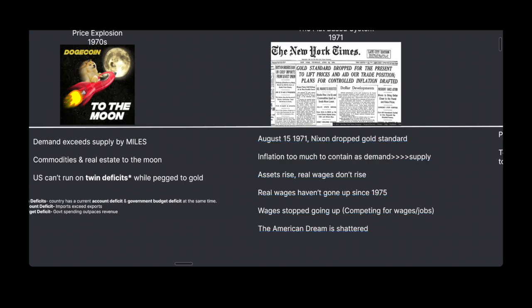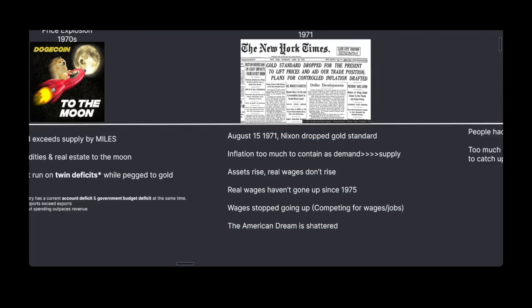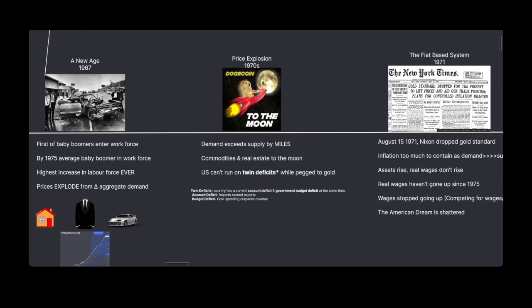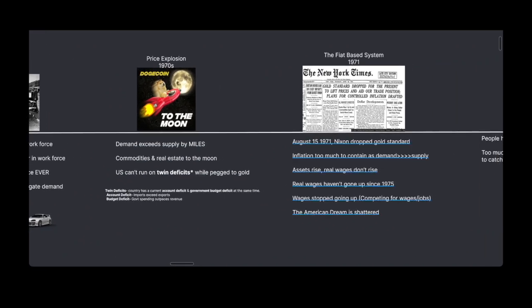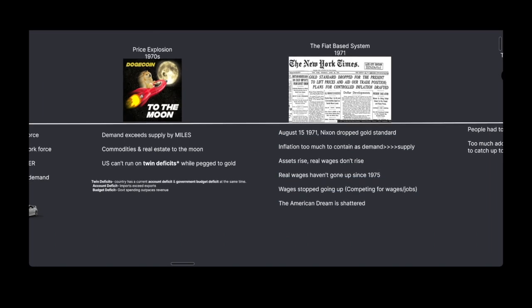Their gold reserves weren't running on empty, but at that rate they would have gone empty real soon. Inflation was too far to contain as demand exceeded supply by miles. The issue then was that assets rise because of the ability to essentially print money without it being backed by gold. Real wages don't rise — in fact, real wages haven't gone up since 1975. Because of this population boom, there are so many people that companies don't have to compete to give the best wage. The demand for people wanting to work was at an all-time high. So essentially the American dream of owning a white picket fence — that was shattered. It's gone and it's never coming back.